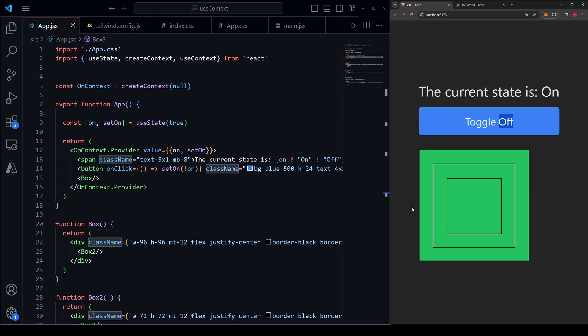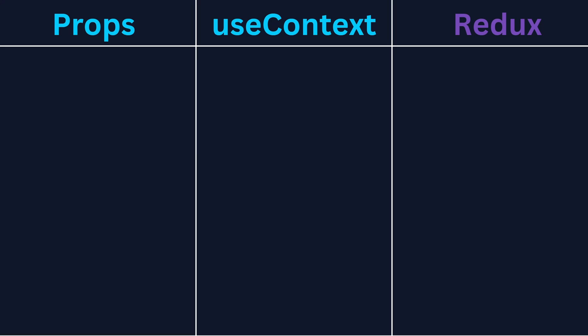So then the real question becomes, when should I use React context versus when should I use Redux or something similar? Here's my opinion on it. Here's a chart with props, context, and Redux. This is really the trifecta of methods we could choose when wanting React components to interact with one another. Where is each one appropriate, starting with props?